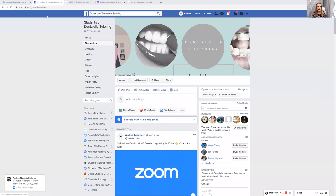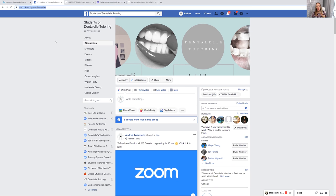Once you do become a member, I'm going to show you guys a different group on Facebook — we have a private group on Facebook for members only. That is called Students of Dental L. This is for students only. So I will leave the link for you guys there. Here is where I post any time we do have a live tutoring session.